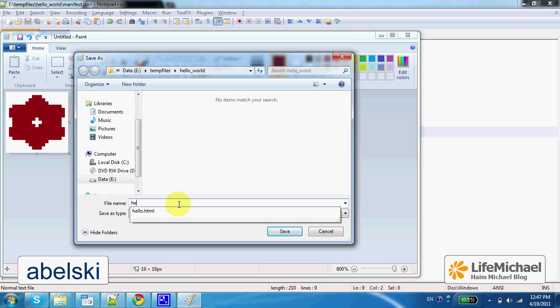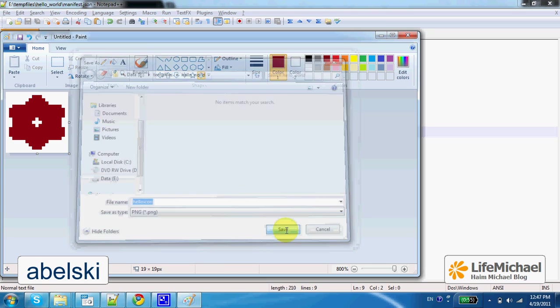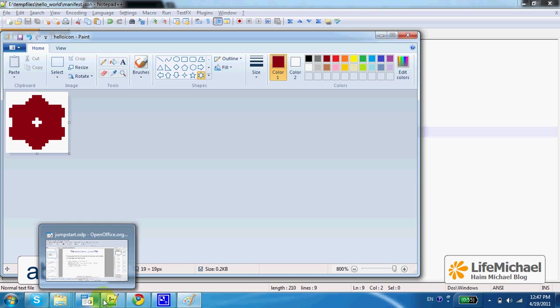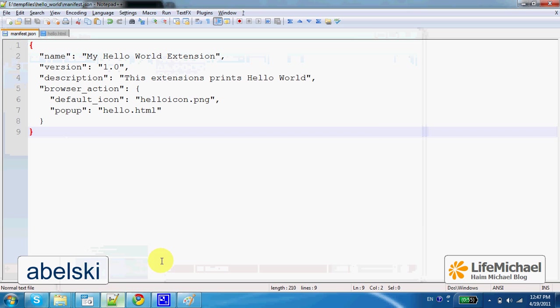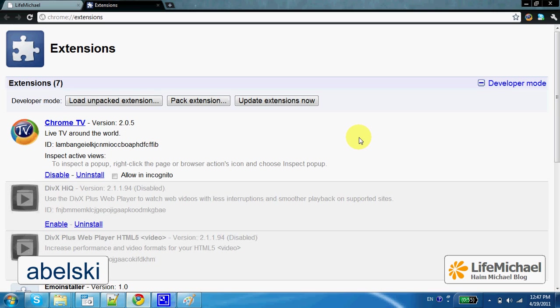The name should be HelloIcon. It can be any name you want, but it should be the name you specify in your manifest file. Well, the next step can be testing what we did.